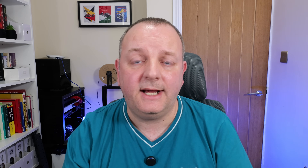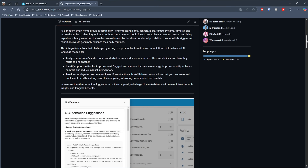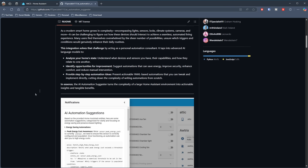I've stumbled across a project on GitHub which could very well be the future of AI and Home Assistant, and that integration is called AI Automation Suggestor. It uses online or local AI models to integrate with your Home Assistant installation. Instead of you asking the AI model to write some YAML, AI now has access to all of your devices, entities, automations, and other details to understand your smart home configuration and provide automation suggestions.